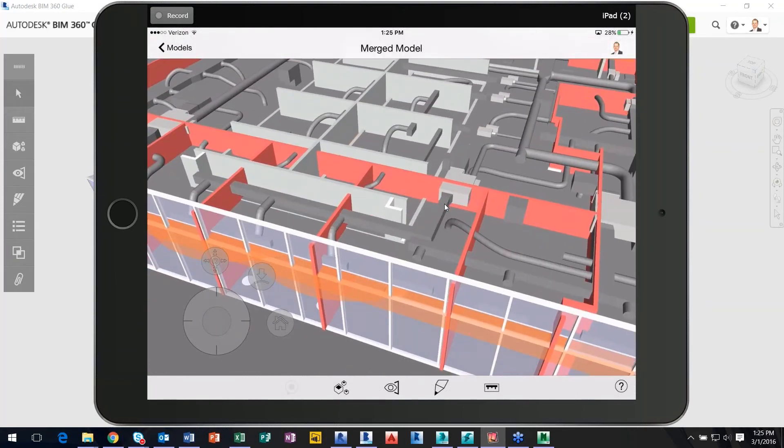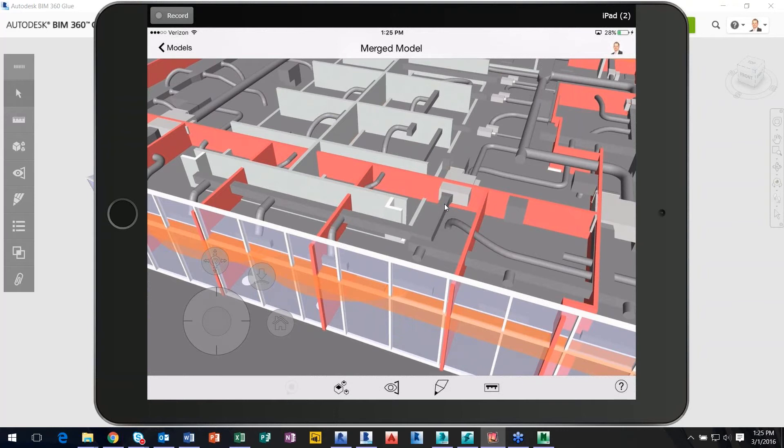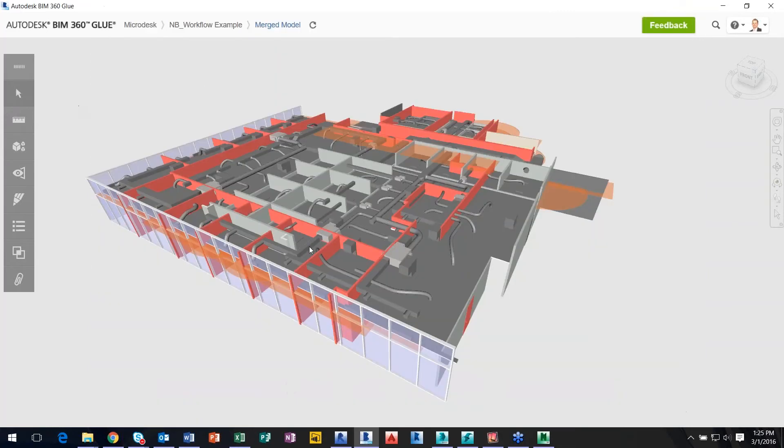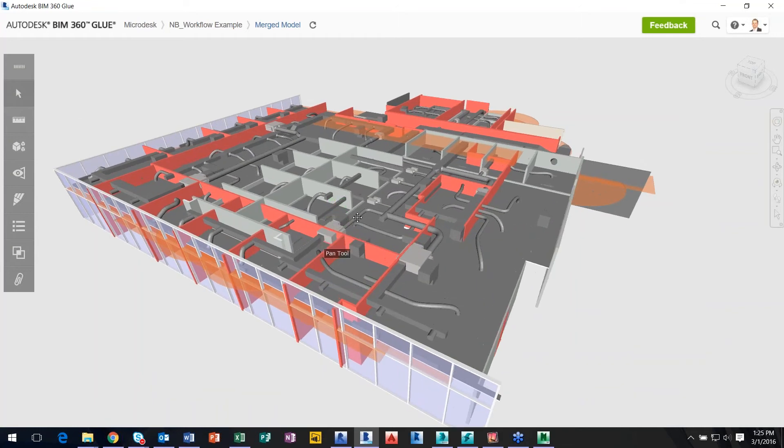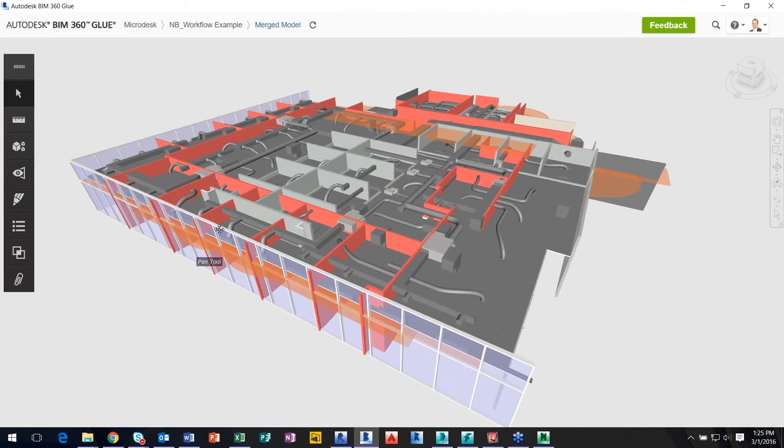There is different functionality within the iPad app that's different than the desktop app, such as clashing, running clash reports. A little different. If I jump back to the desktop app, just to go through this, I have different tabs here.